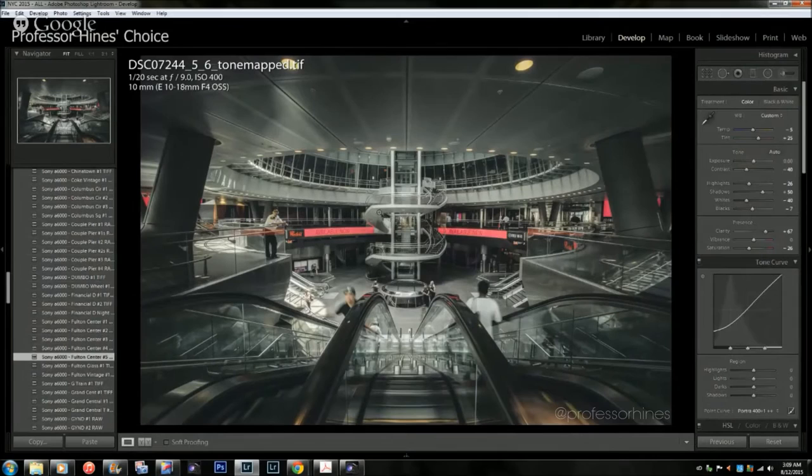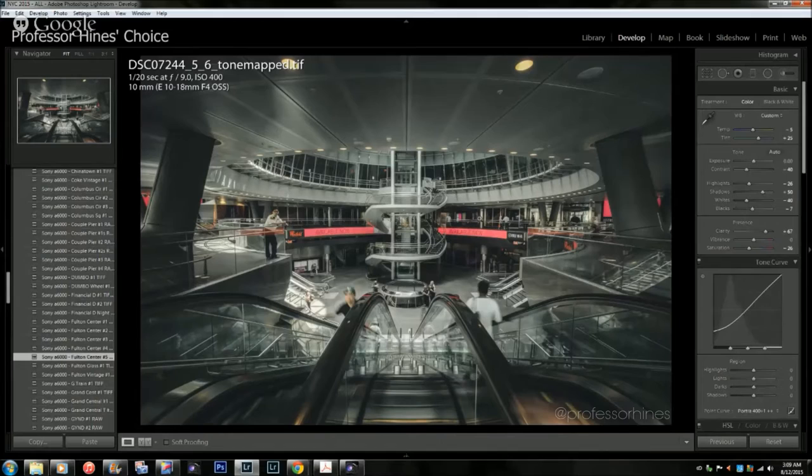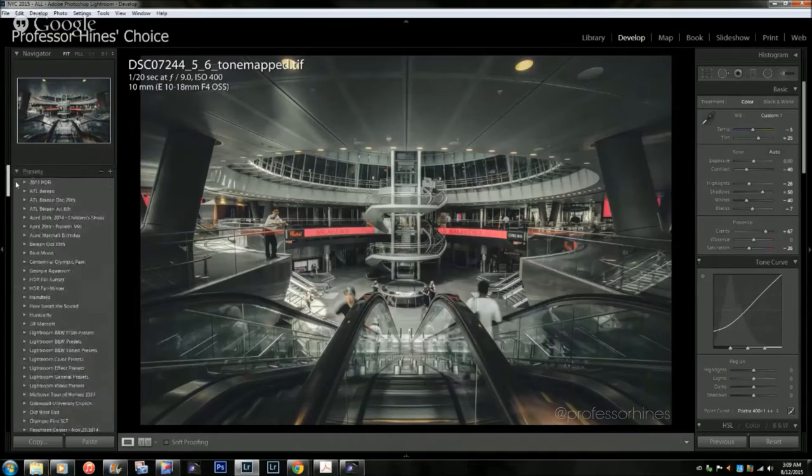What I have here is one of my photos from New York City in the financial district of the Fulton Center Transit Hub. As you can see here over on the left, this is where my presets are listed, and I have one that's highlighted here.